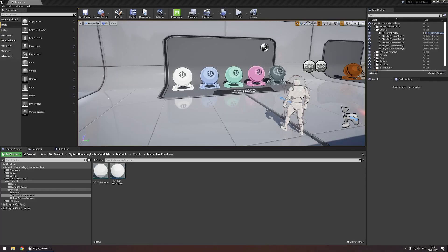In this video I'll quickly showcase the appearance of SRS for mobile cell shading on different feature levels and with and without mobile HDR, to clear up any confusion about the capabilities of SRS.